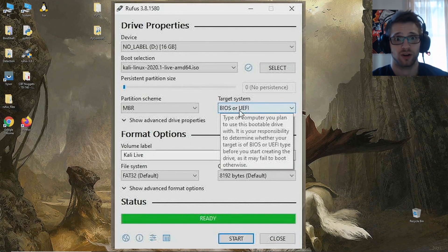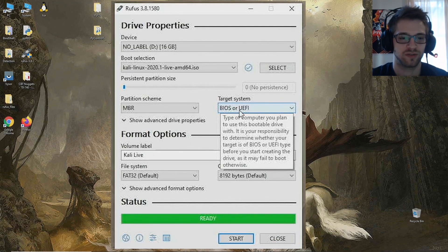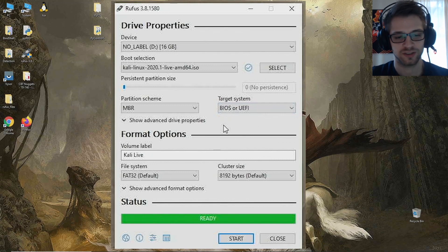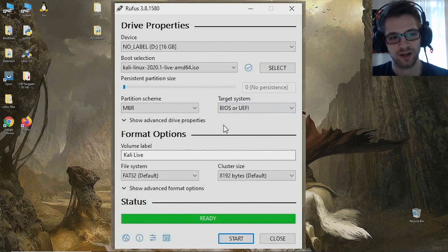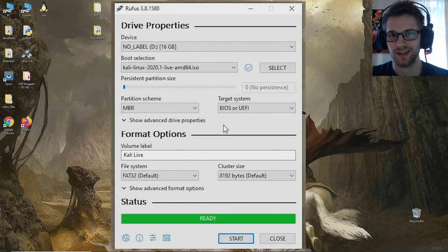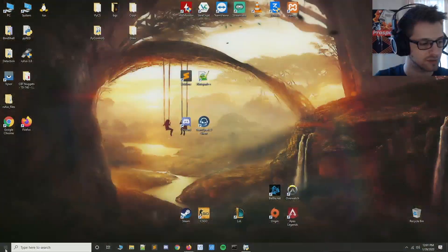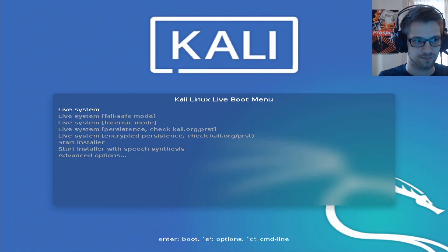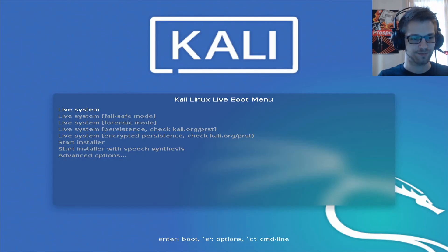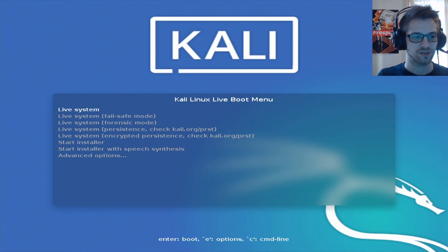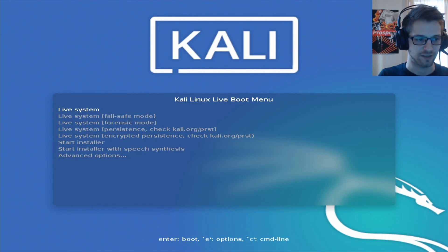Alright, we just finished writing it to the USB. Now let me plug it in and let's fire it up. Let me restart here. Alright, let's just do the live system here.